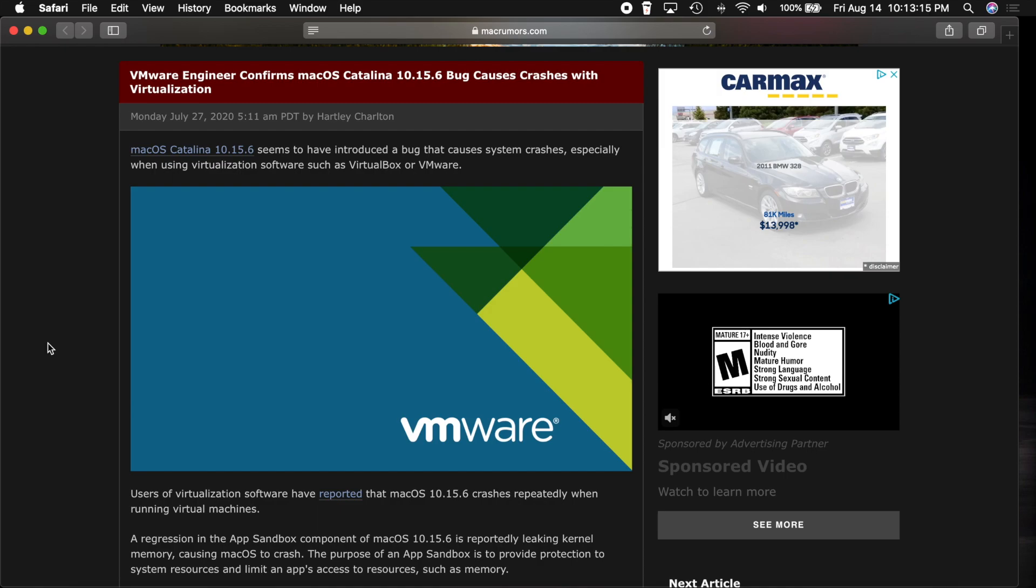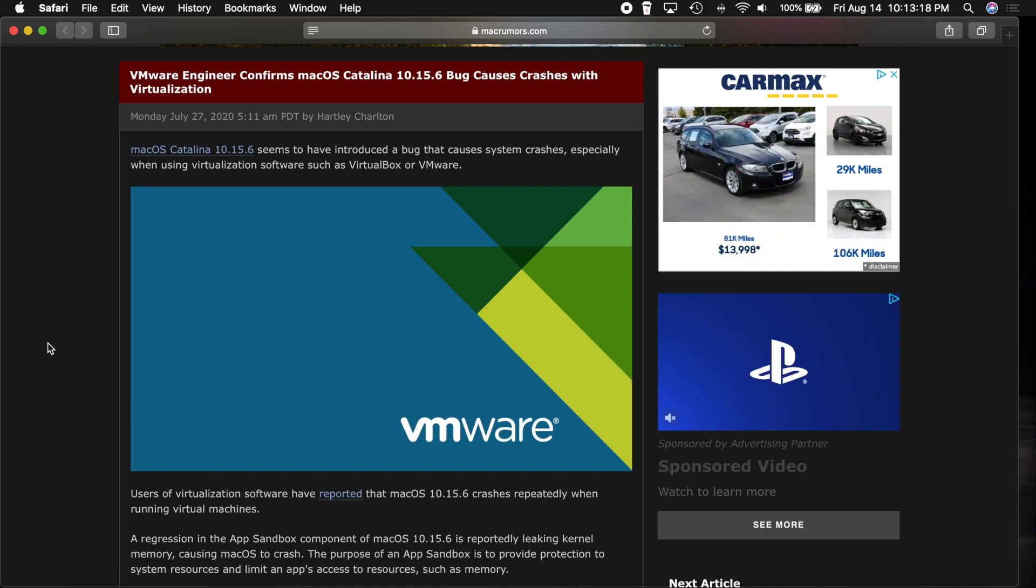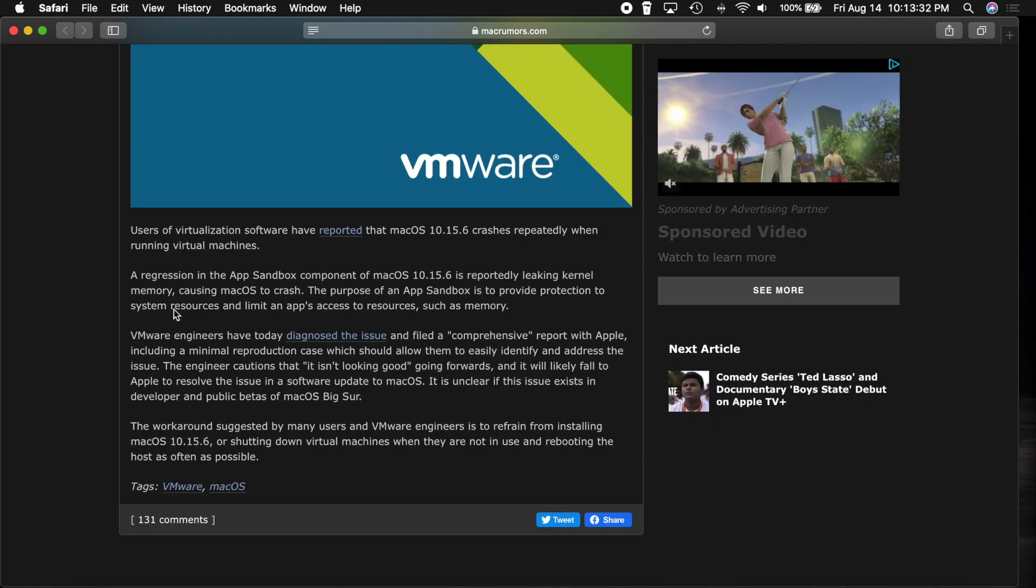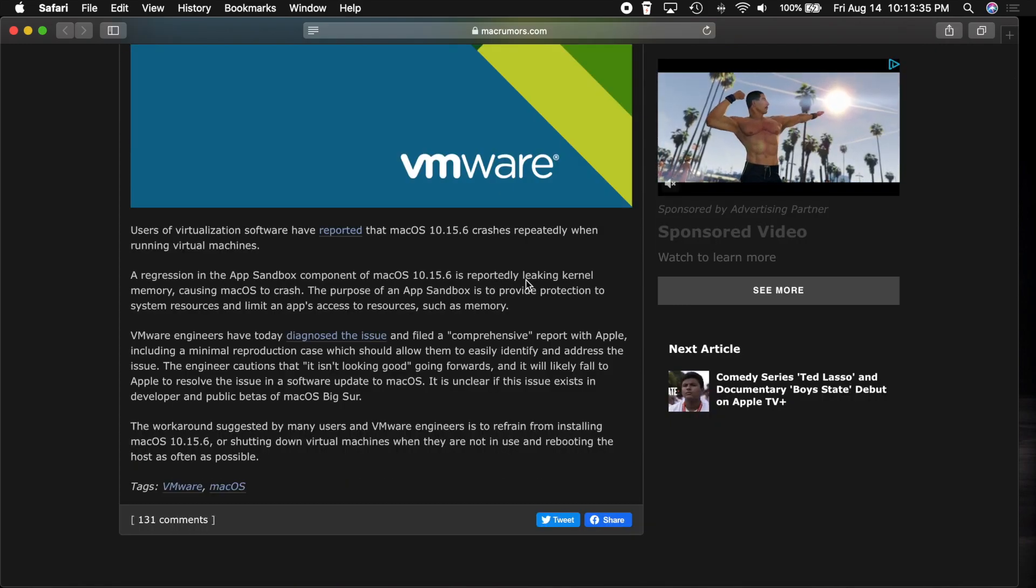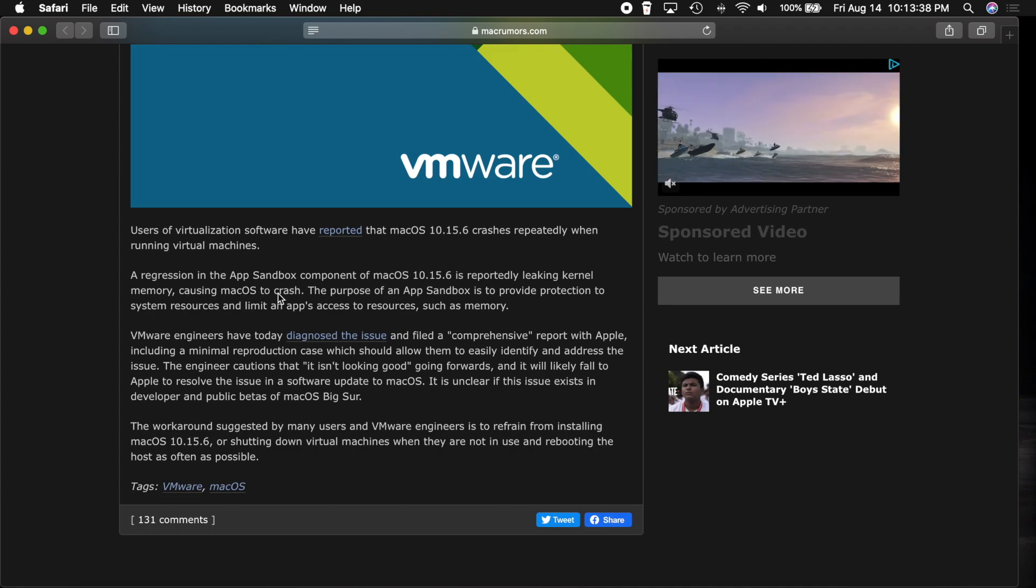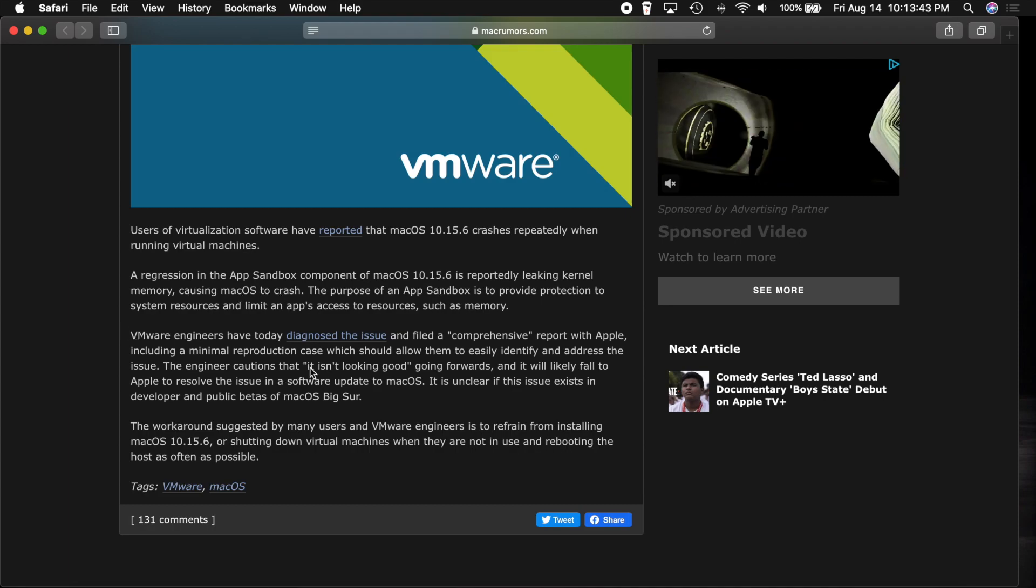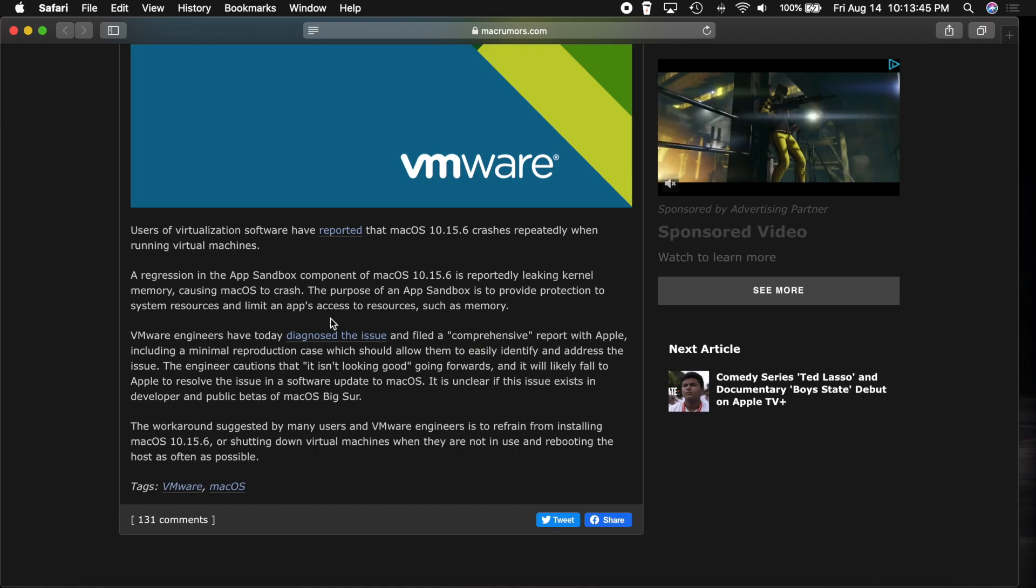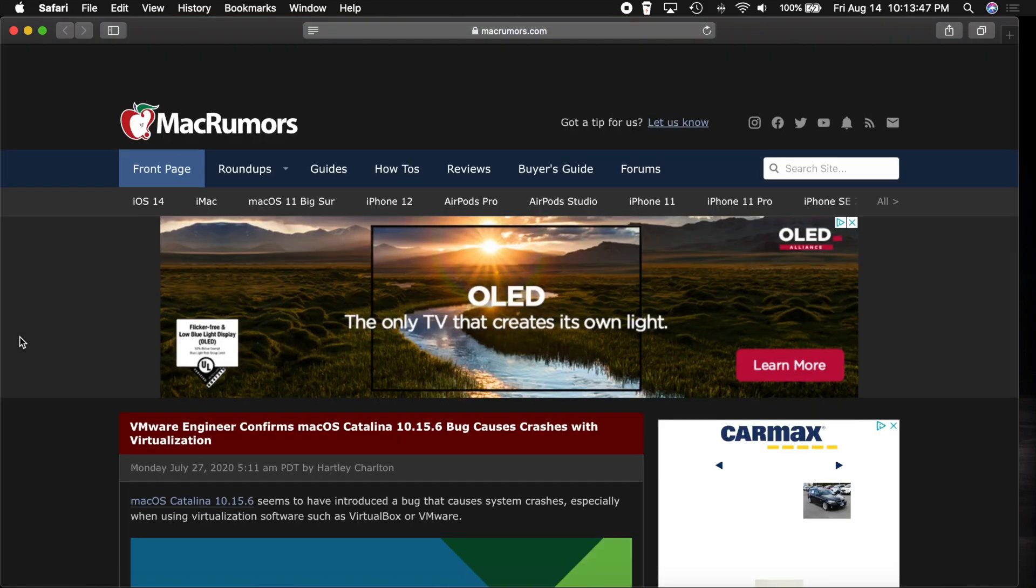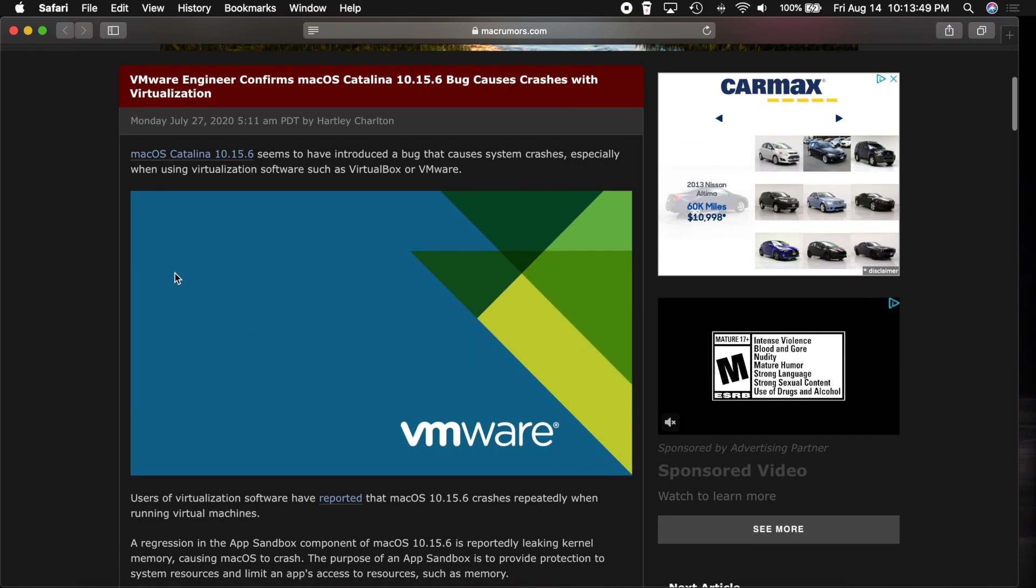And like I said, I did not experience this, but it was a pretty common problem. You can see that basically what was happening is it was reportedly leaking kernel memory, which caused macOS to crash. And they actually had to file comprehensive reports with Apple to get this addressed. So it was a pretty big deal. But that is the only other thing that was resolved in this update.